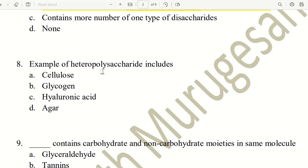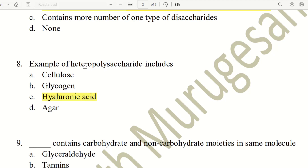Eighth question. Examples of heteropolysaccharide include which of the following? The choices are cellulose, glycogen, hyaluronic acid, and agar. The right answer is C, hyaluronic acid.